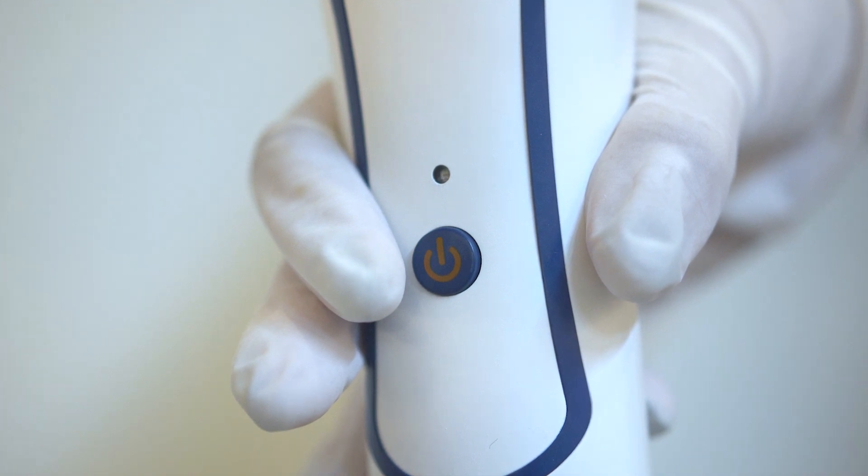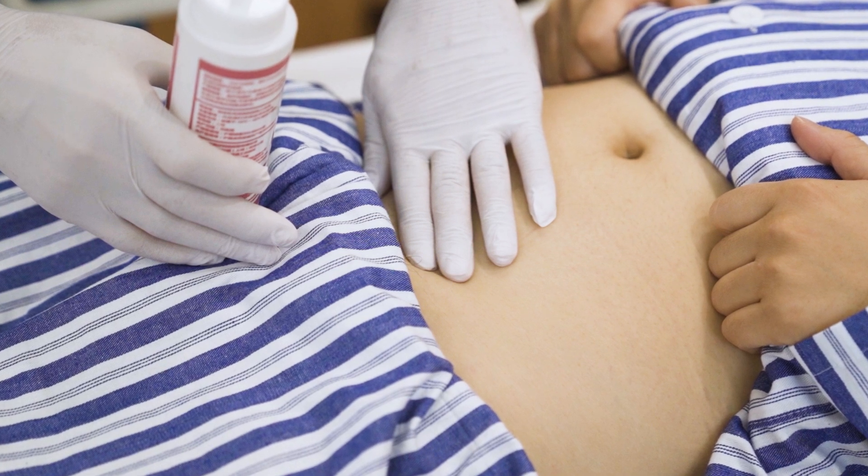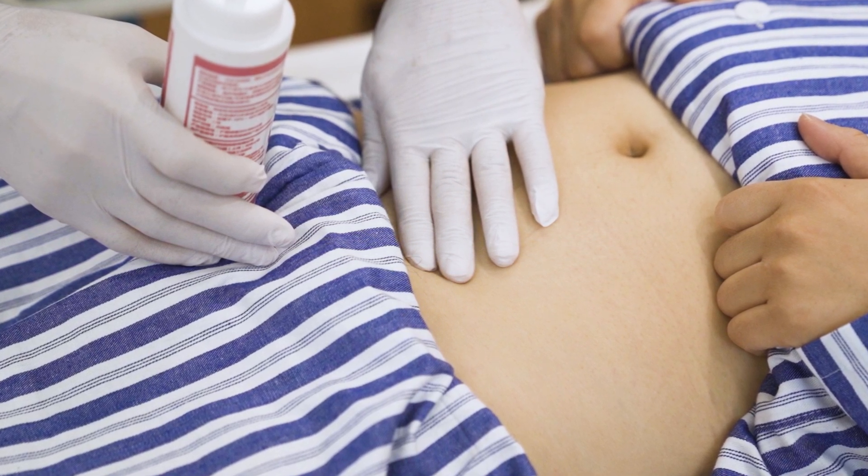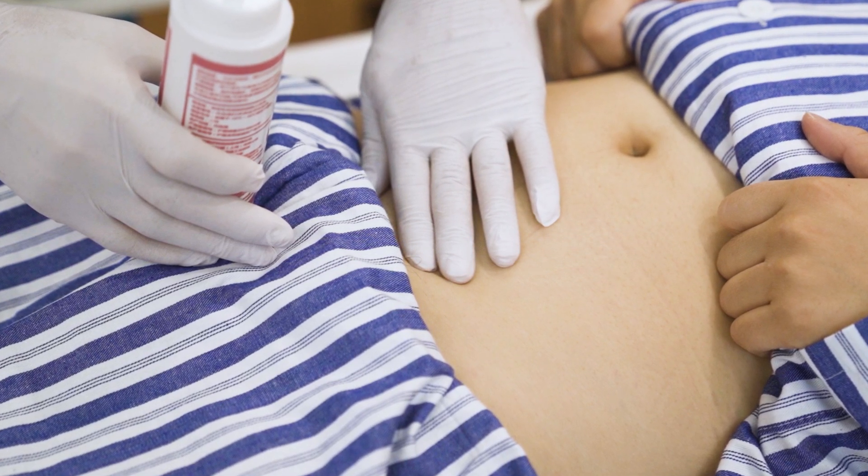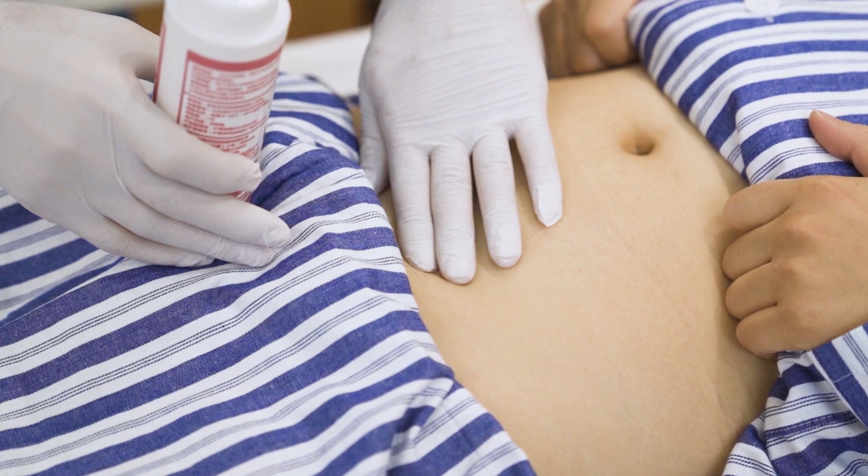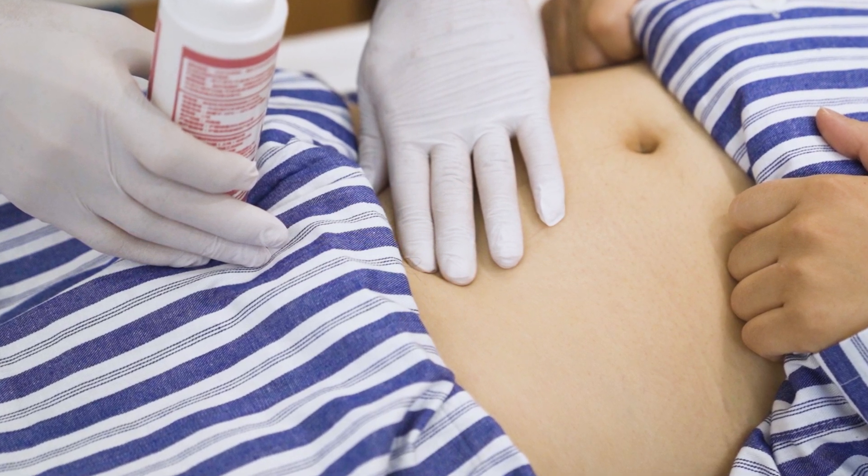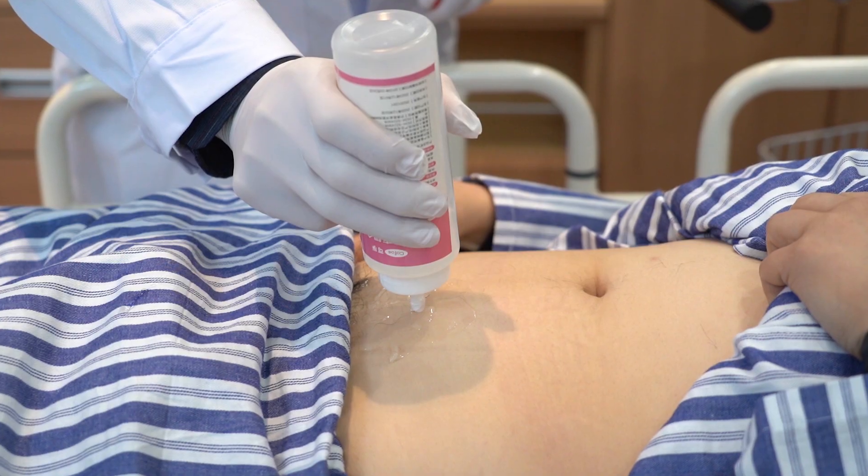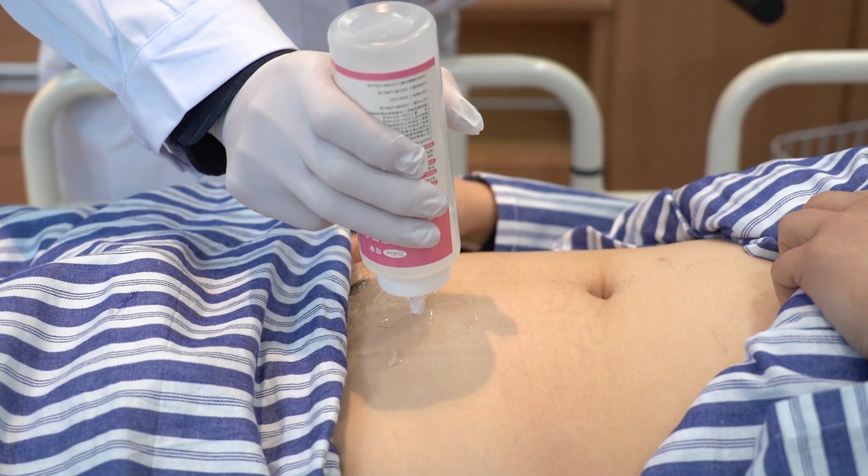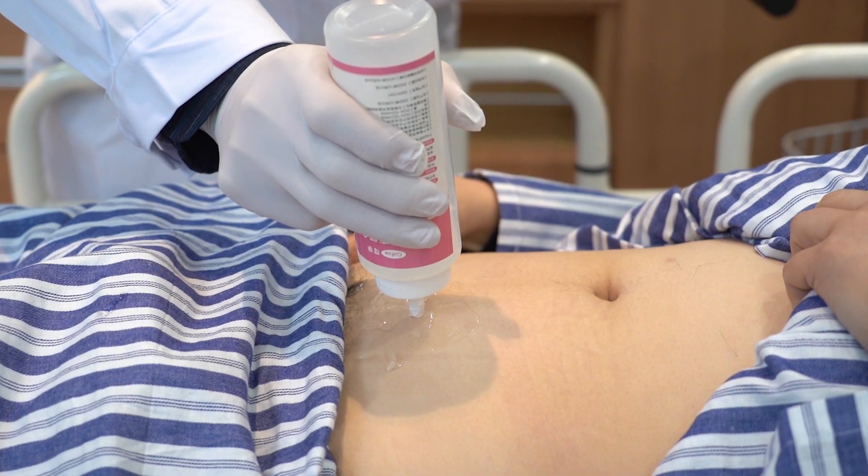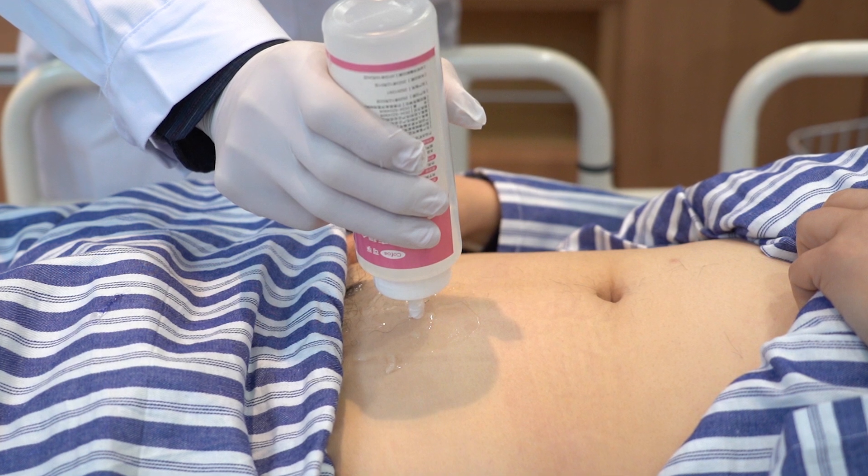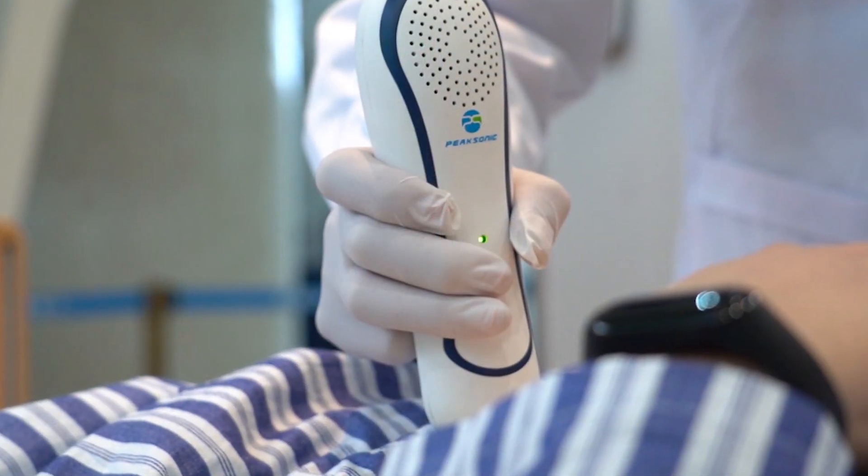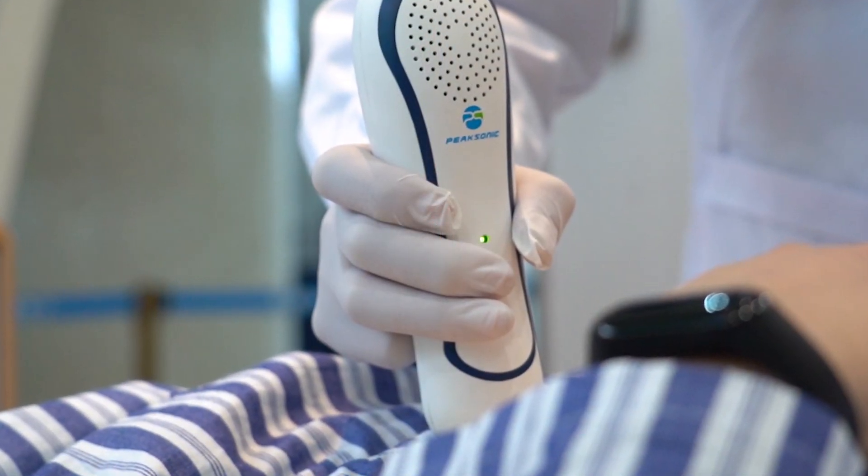Correct bladder positioning is the basis of accurate measurement of bladder volume. The bladder lies in the lower abdomen in the human body, below the symphysis pubis. Before inspection, apply the ultrasonic coupling agent to the skin 3 cm above the pubic bone of the patient. Place the instrument at the position shown in the figure and orientate the logo of the instrument towards the head of the patient.